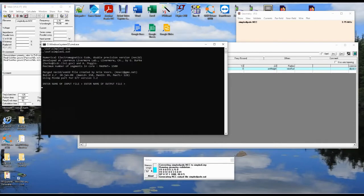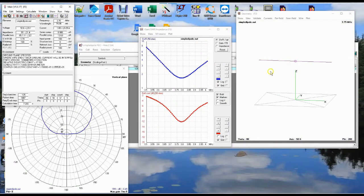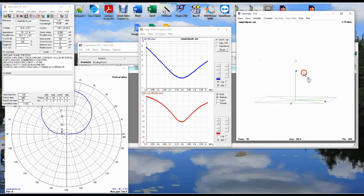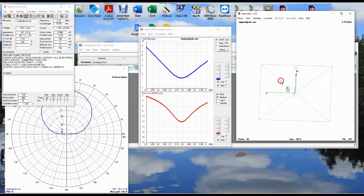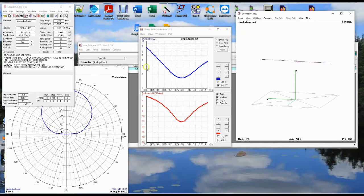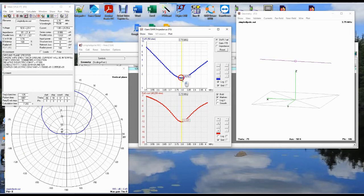We're not getting any errors yet — sometimes it waits till it's done and then it complains. Look at that! We see the geometry of the antenna in this window. There is our antenna as we designed it. You can grab it, hold down your mouse button, and drag it around to look at it from various angles. Right here is our SWR across the band. We're not exactly at 3.75 megahertz — we're about 1.67 to 1 at 3.79 megahertz.